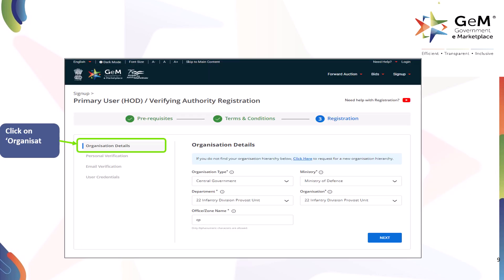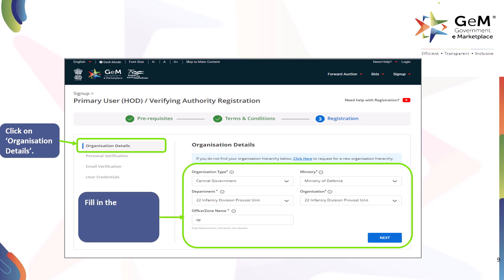Click on Organization Details. Fill in the details of your organization and click on Next to proceed.